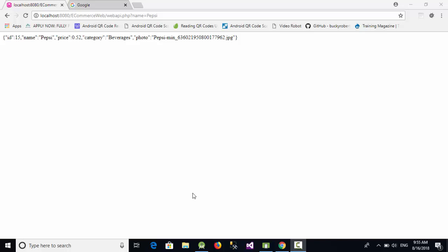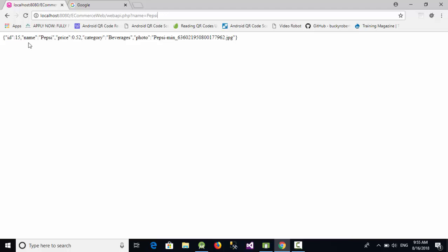Hello everyone. In the previous week we talked about how to create a web API using PHP. We created this web API which needs a name as parameter. If we need to get any item detail, just write the name of this item, something like Pepsi for example. We're going to get the name, price, category, photo, and so on. Now how can we call this API from Android?